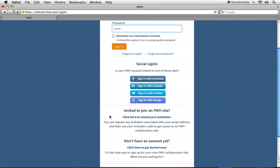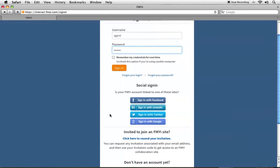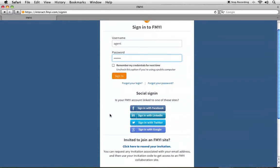Once you create or use a previously used FMI account, you'll be able to log in with your username and password. You can also choose to log in with your Facebook, LinkedIn, Twitter, or Google accounts. This will never share FMI information — it just allows you to log in.